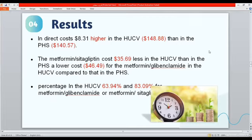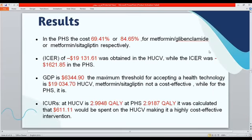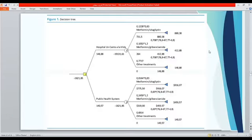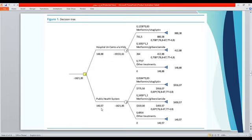Hi, I'm Iman Issa, a PharmD student at University of Baghdad College of Pharmacy. I will talk about results. Looking at the decision tree, we have two portions — one for hospital and one for the public health system. In hospital, the cost of Metformin only was $148, and in the public health system the cost was $140 — an $8 difference.